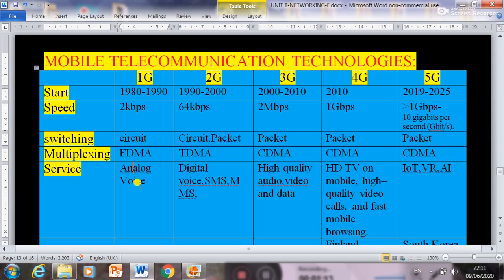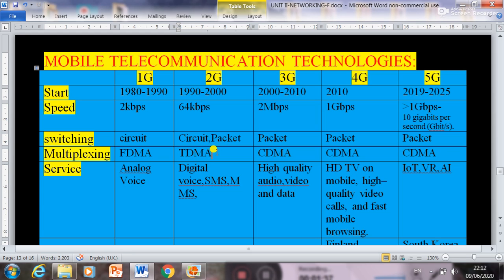Second generation, or 2G, started from 1997 to 2000, and the maximum speed was 64 kbps. Two techniques were used: circuit switching and packet switching. The multiplexing used was TDMA, that is Time Division Multiple Access. The services during the 2G period included digital voice service, SMS, and MMS.